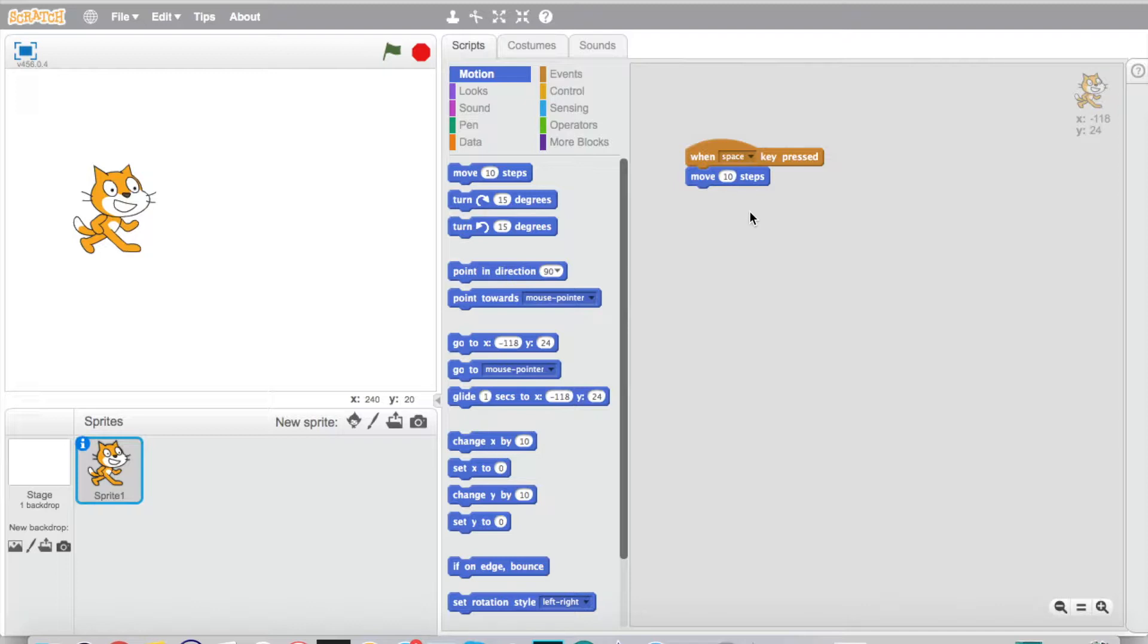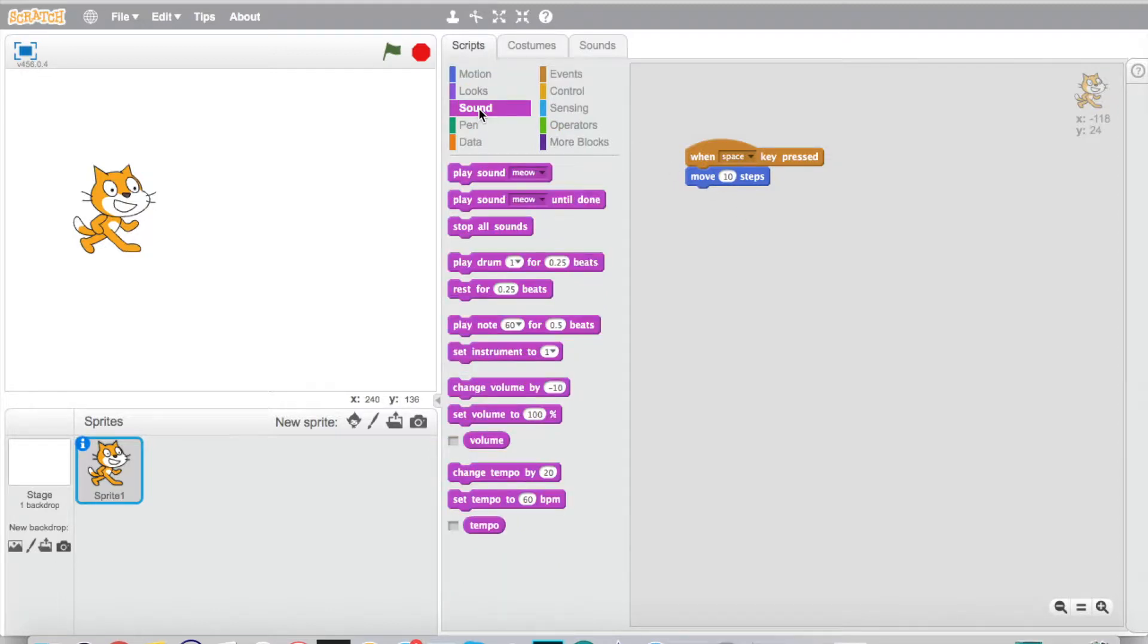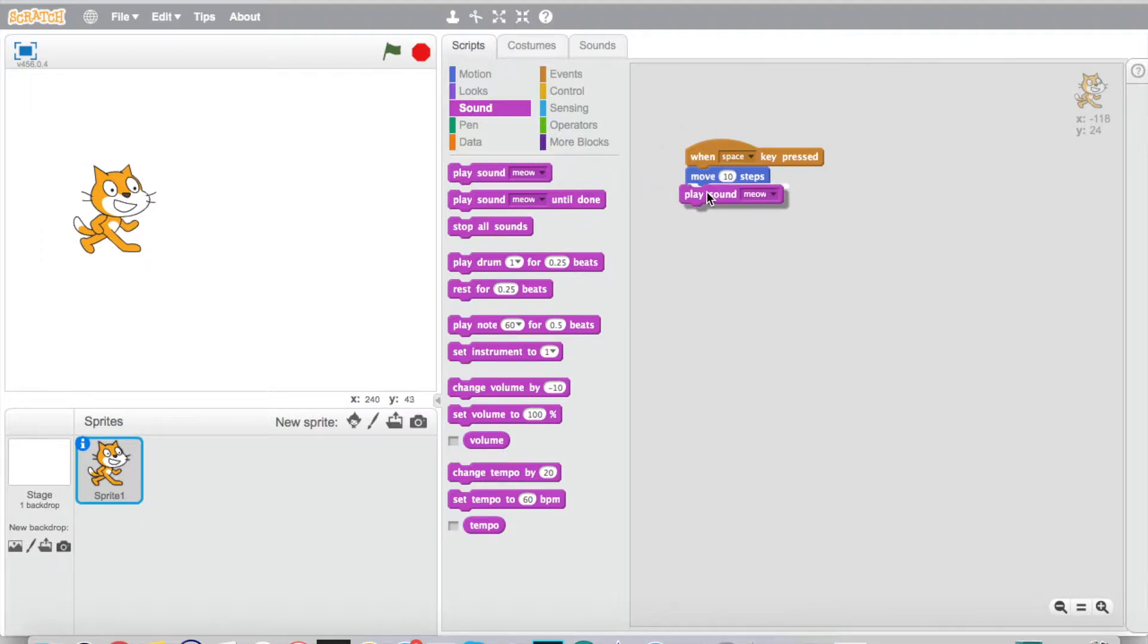We've got to have our cat make noise here. So what we're going to do is add on to this program. We're going to drop down here to this purple color, which is sound. You can see all these different options here, and the default sound is the meow sound. So if I bring this over and connect it, he's going to move 10 steps and then he's going to meow. Let's see if that happens now.